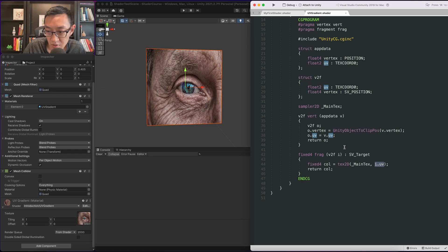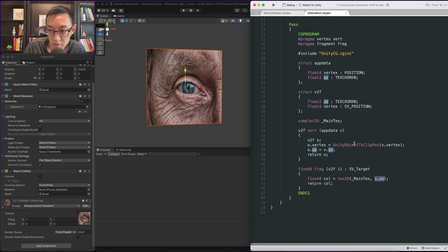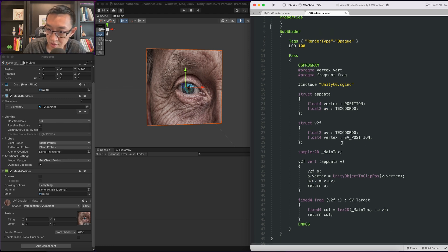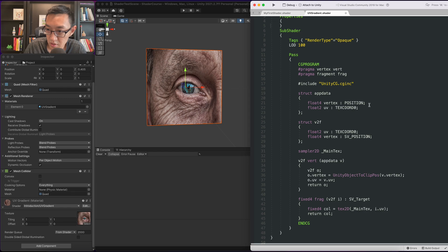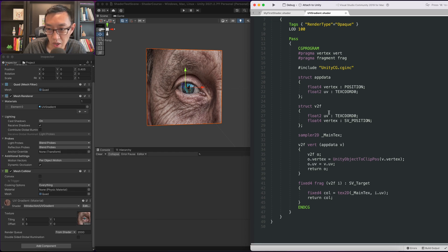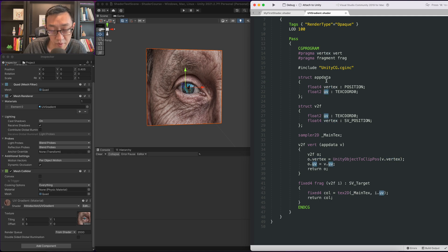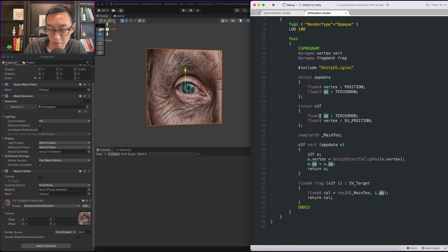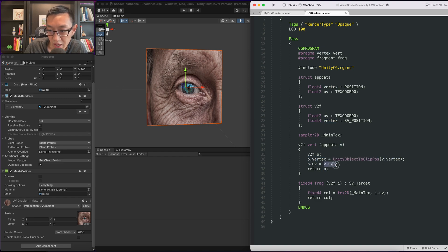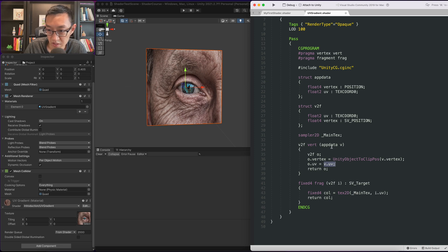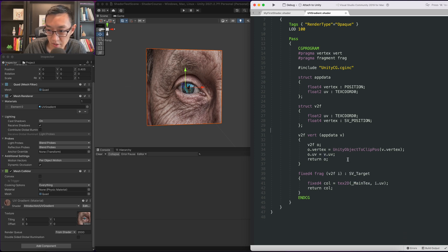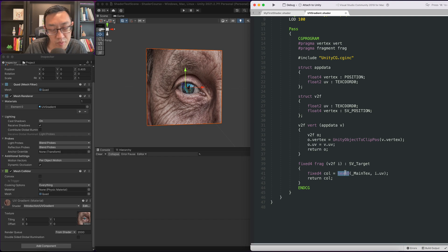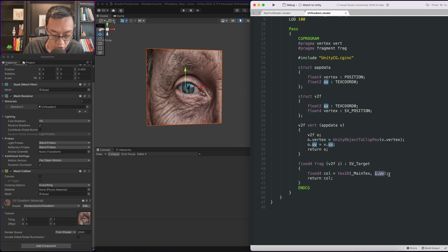So we're going to first remove this texture. To do that I'm actually going to remove all of the texture main text related code. I'm going to leave UV here and here. As you know from the past lesson I mentioned that app data is the object data or the mesh data. Right now we have the vertex position and the UV data coming from the object. It's going to be sent to the v2f vertex frag. The vertex shader is going to assign the vertex here and we're going to directly assign the UV here. We don't need main text here. This tex2D is how we sample this texture but we're not going to look into that right now.